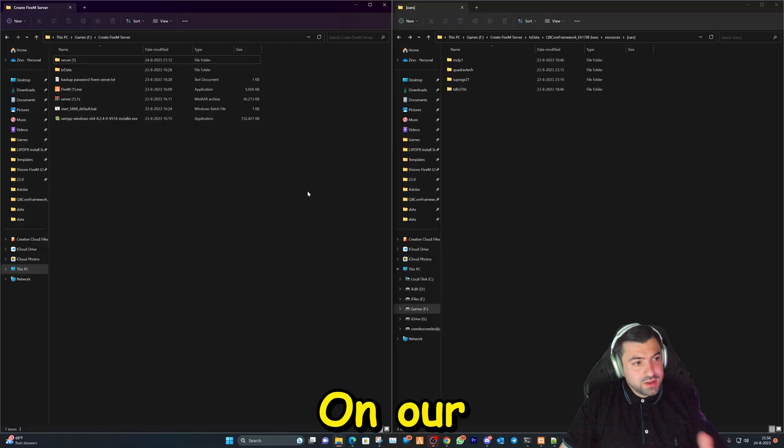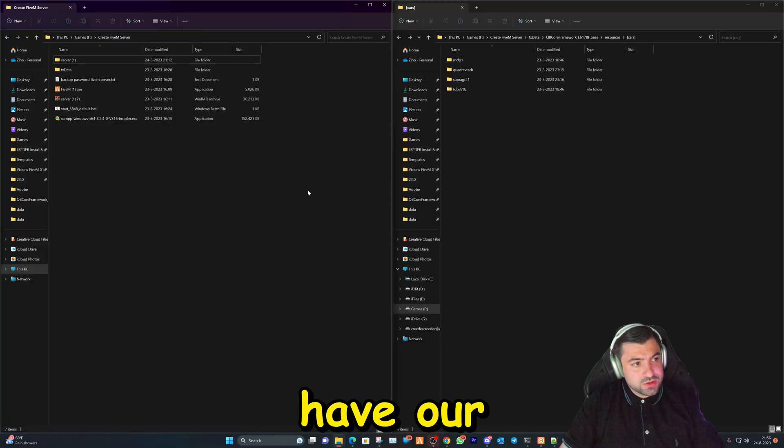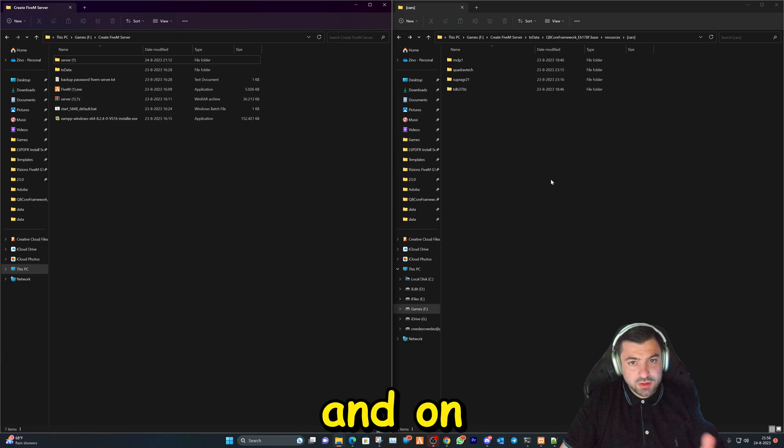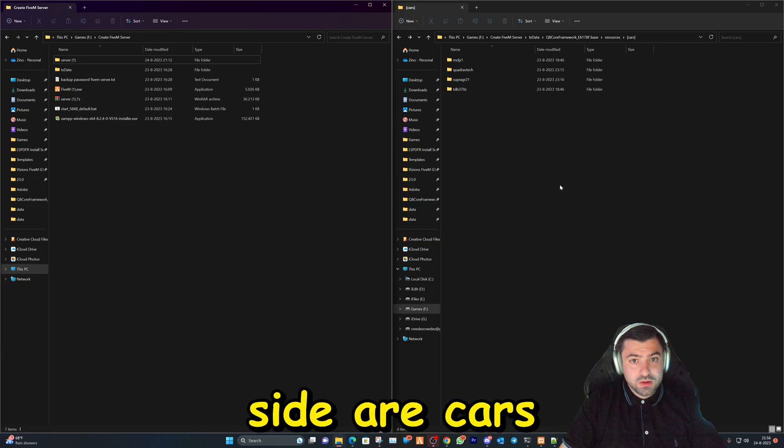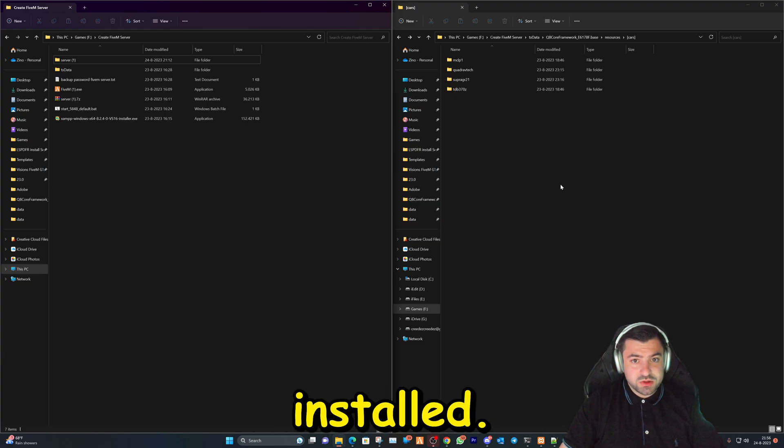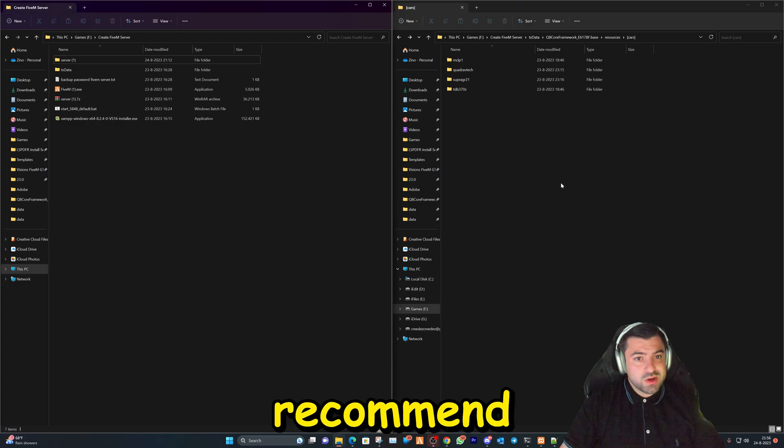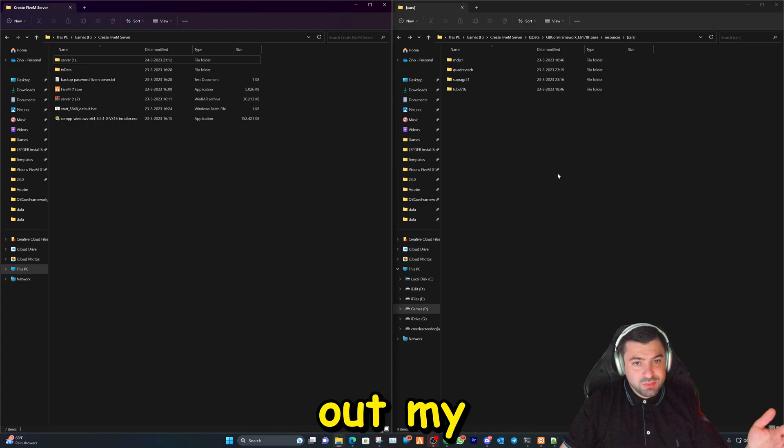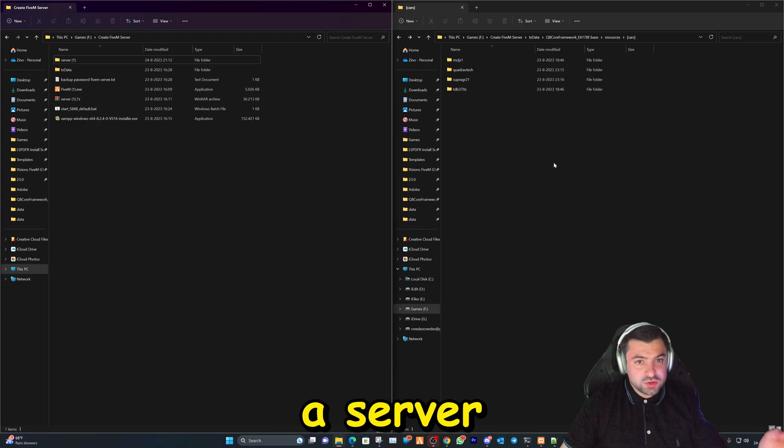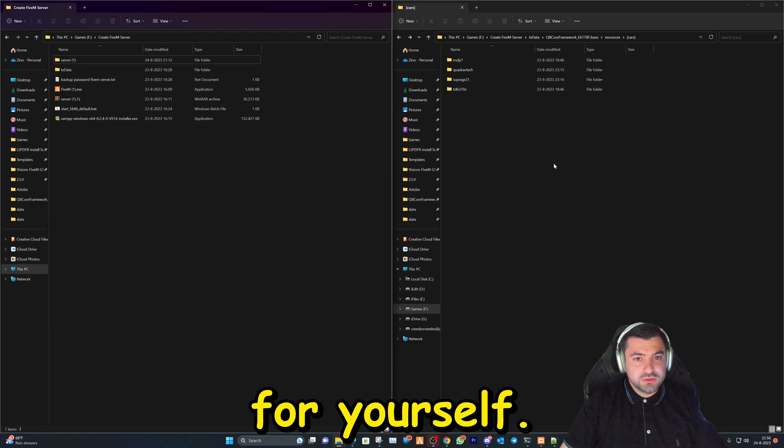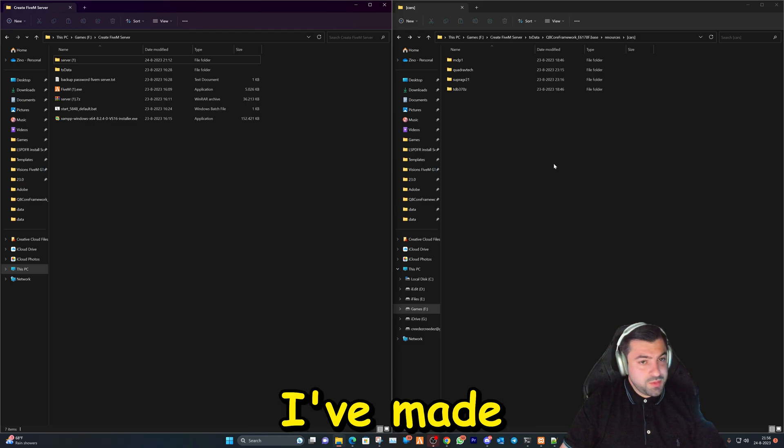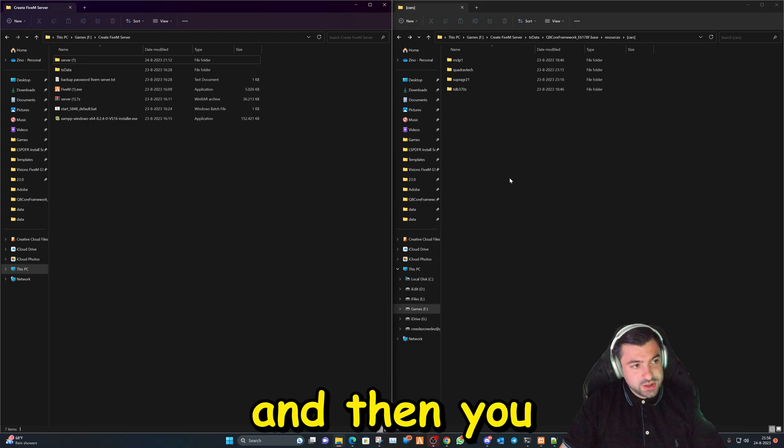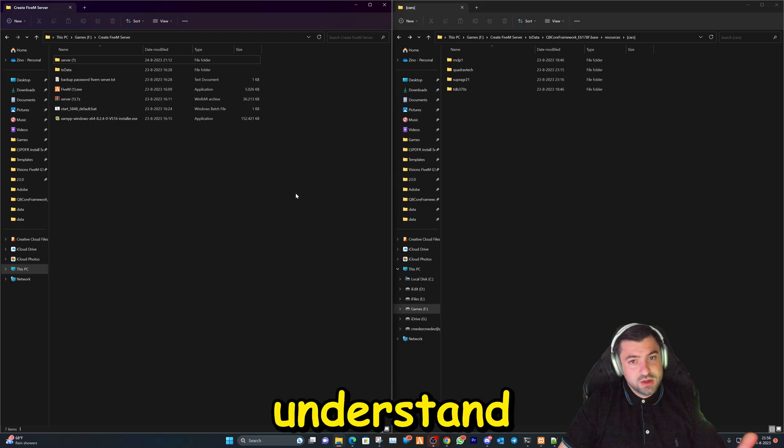Okay, on our left side we have our server folders that we created and on the right side are cars that we've installed. If you're new to this, I highly recommend you checking out my new videos on how to install a server for yourself. I've made a whole playlist for it.